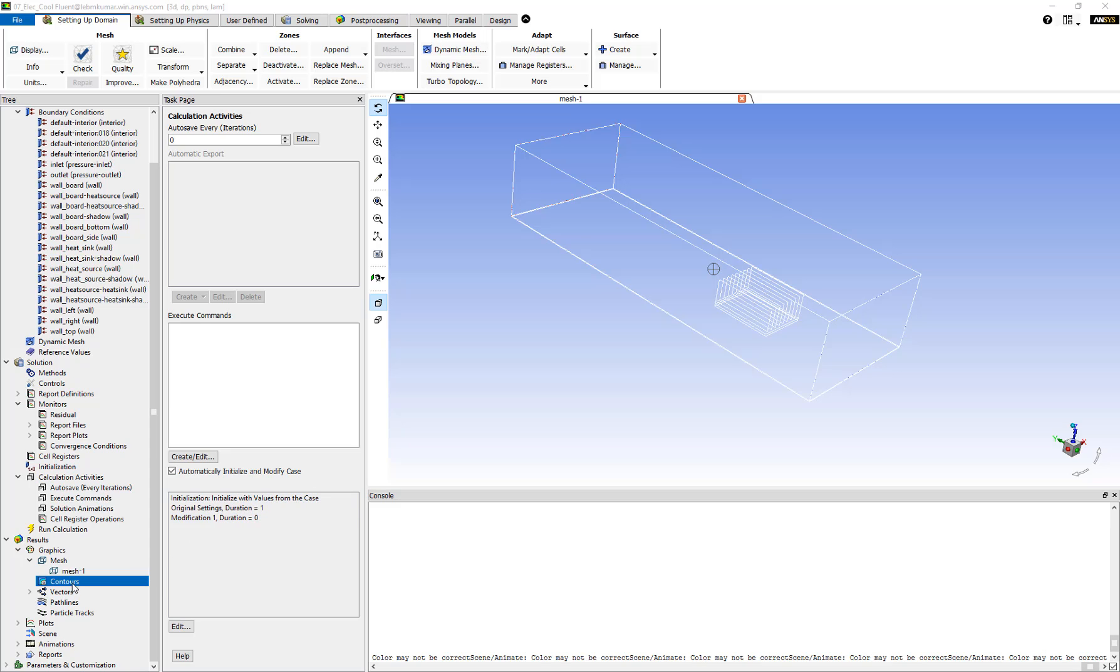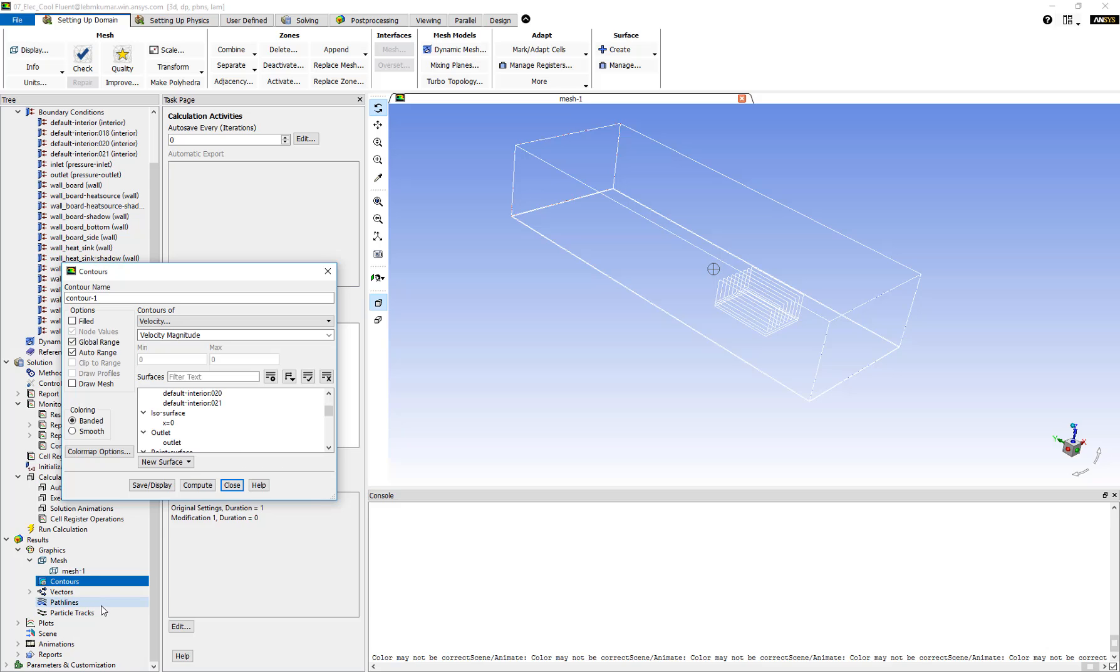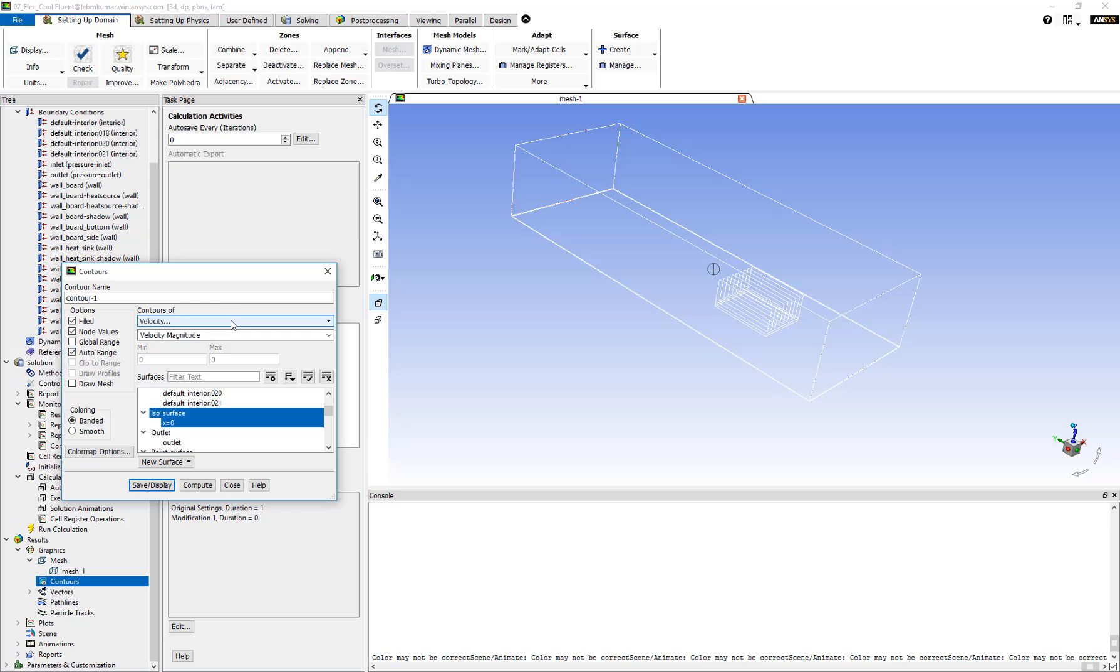Let's create a contour plot. We can go to Contours, right-click, click on New, and define the contour plot on this surface called x equal to 0. We'll call it Filt, turn off the global range, and display a contour plot of pressure.